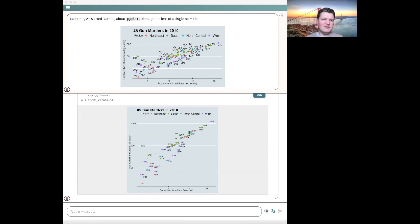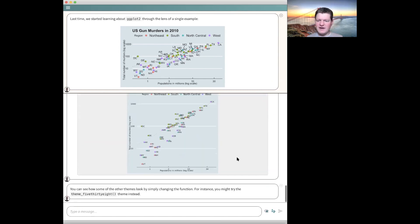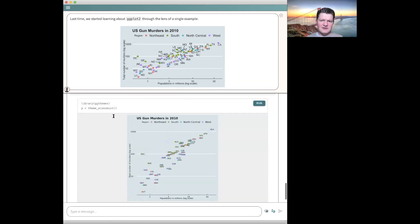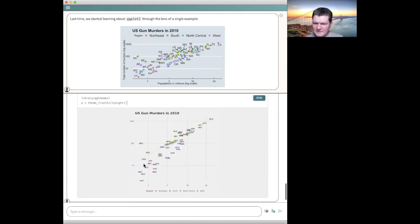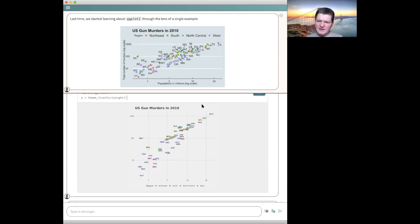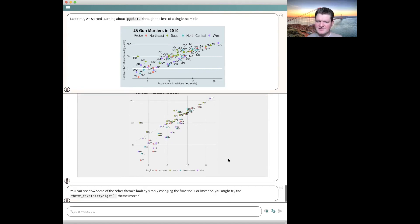Another one is theme_fivethirtyeight. So they've packaged their style and you can try that out. The legend is at the bottom and it looks fairly similar overall — we have dark gray grid lines. Some of the overall look of the figure changes, but the essential content stays the same.